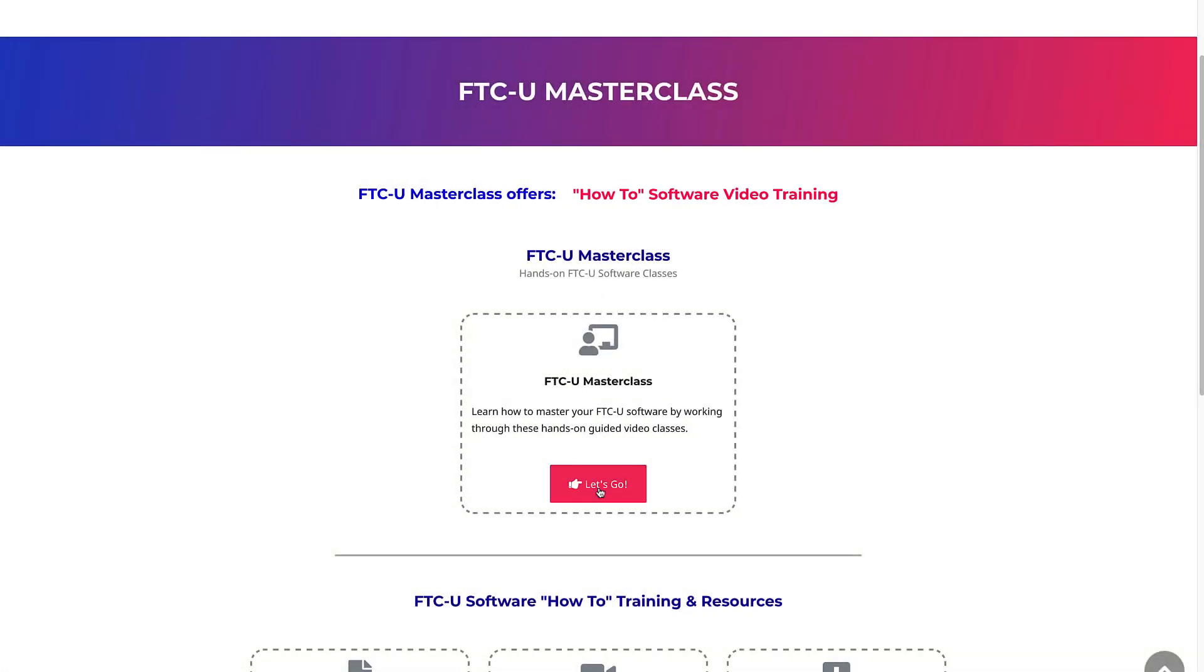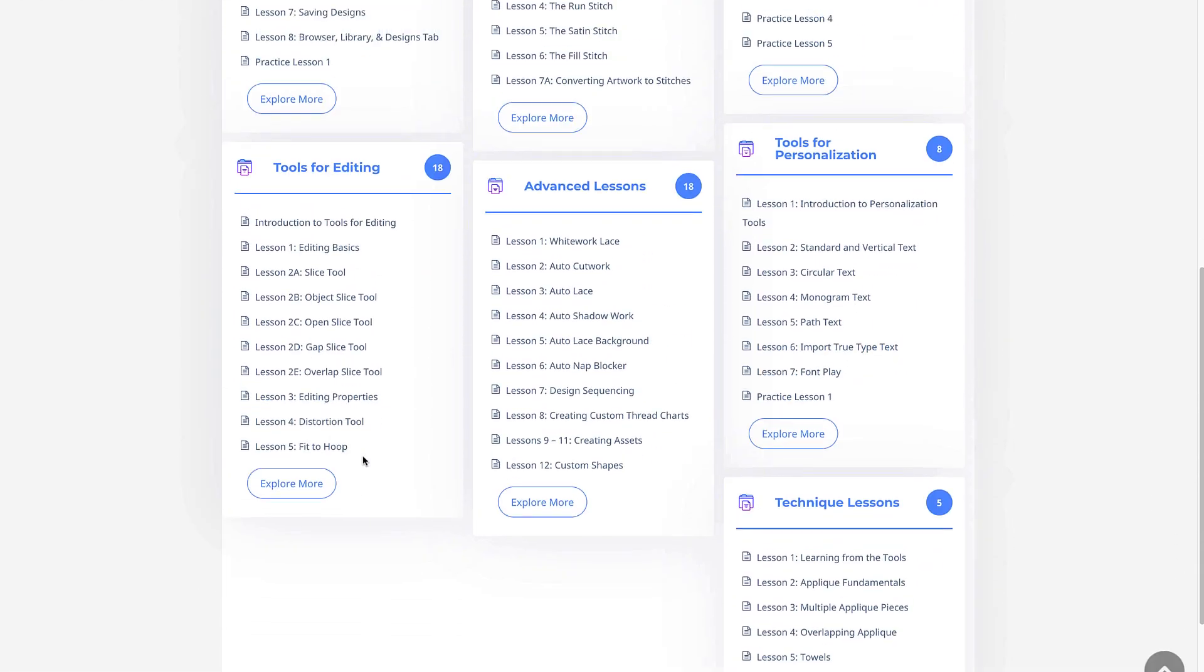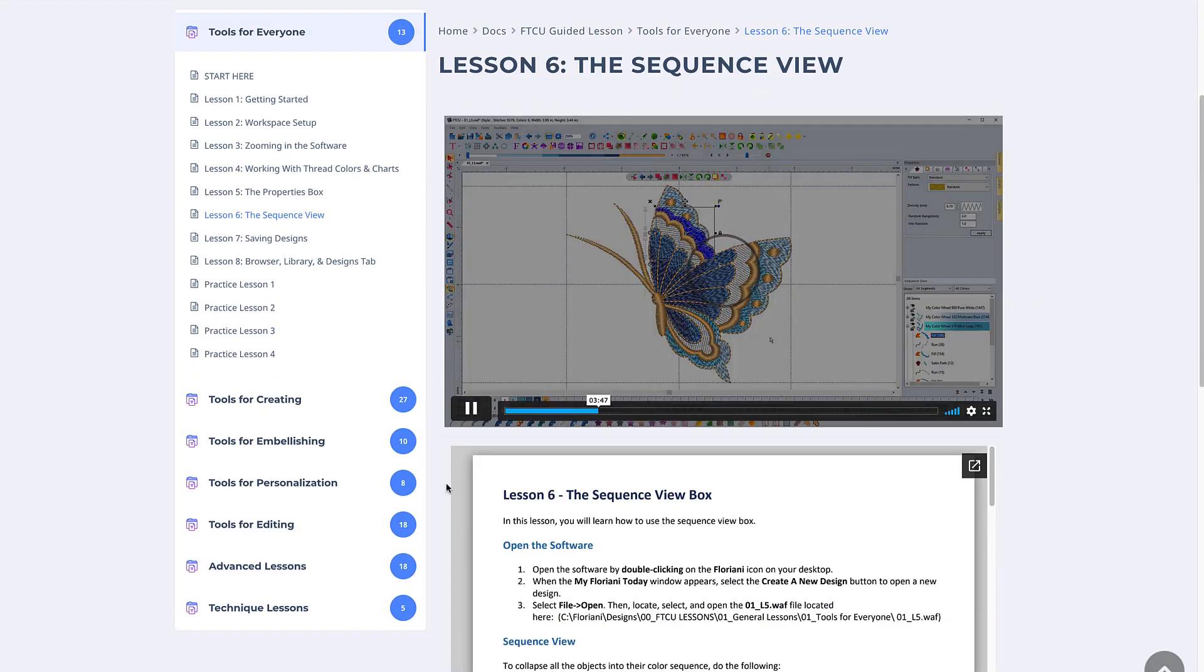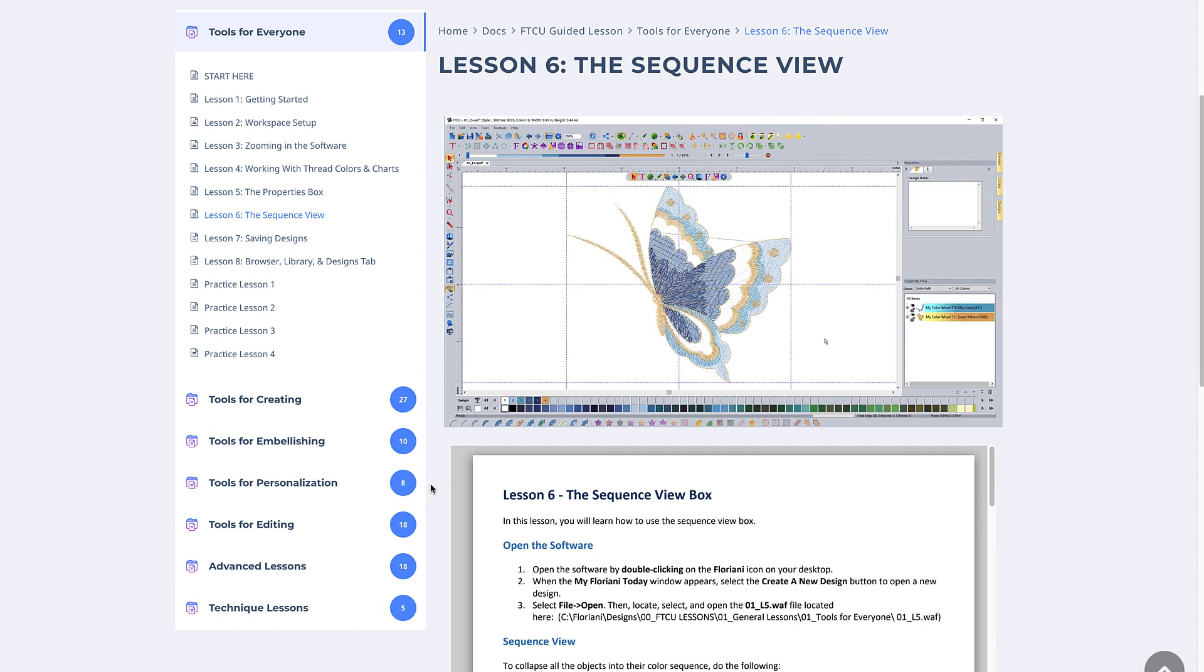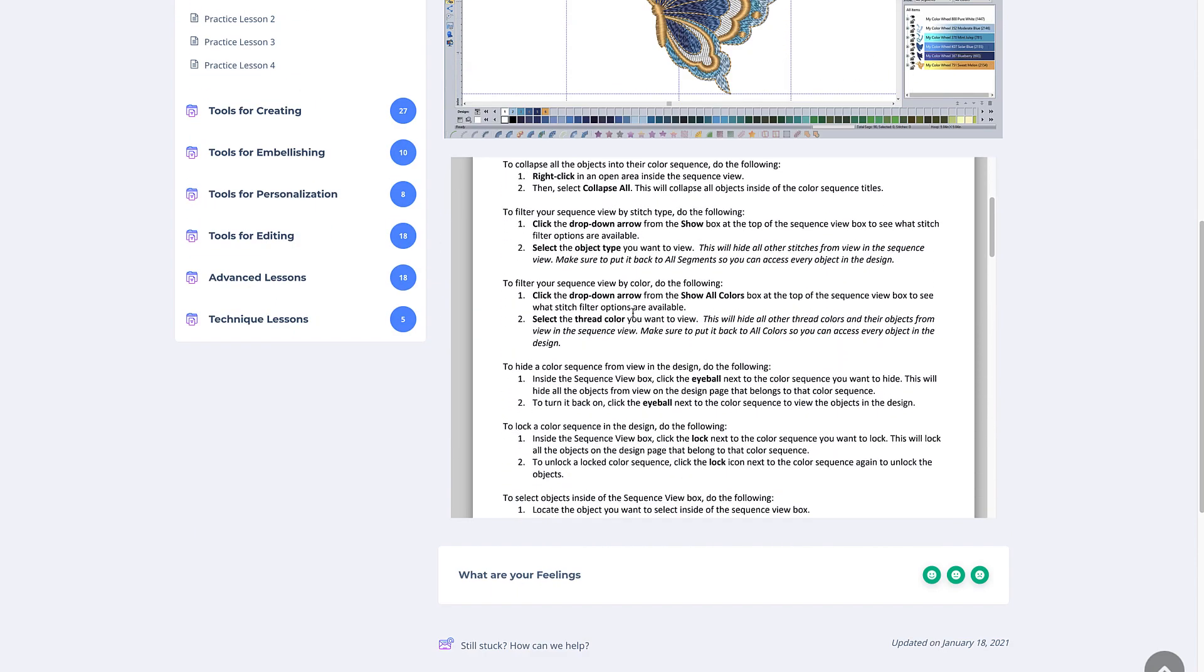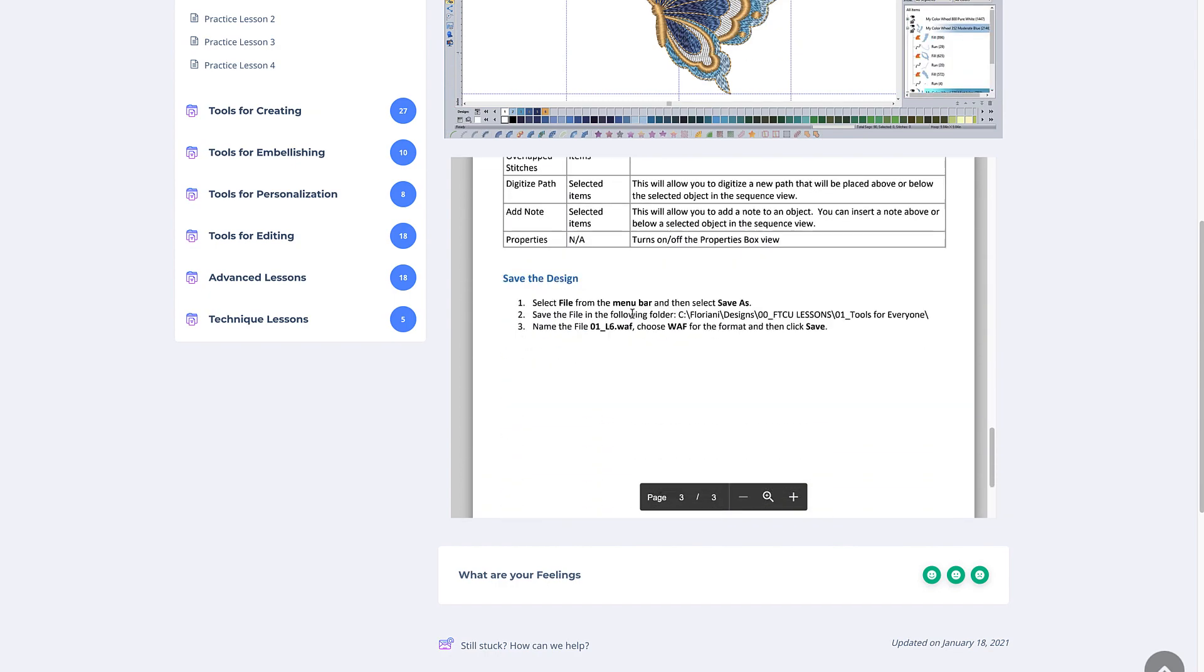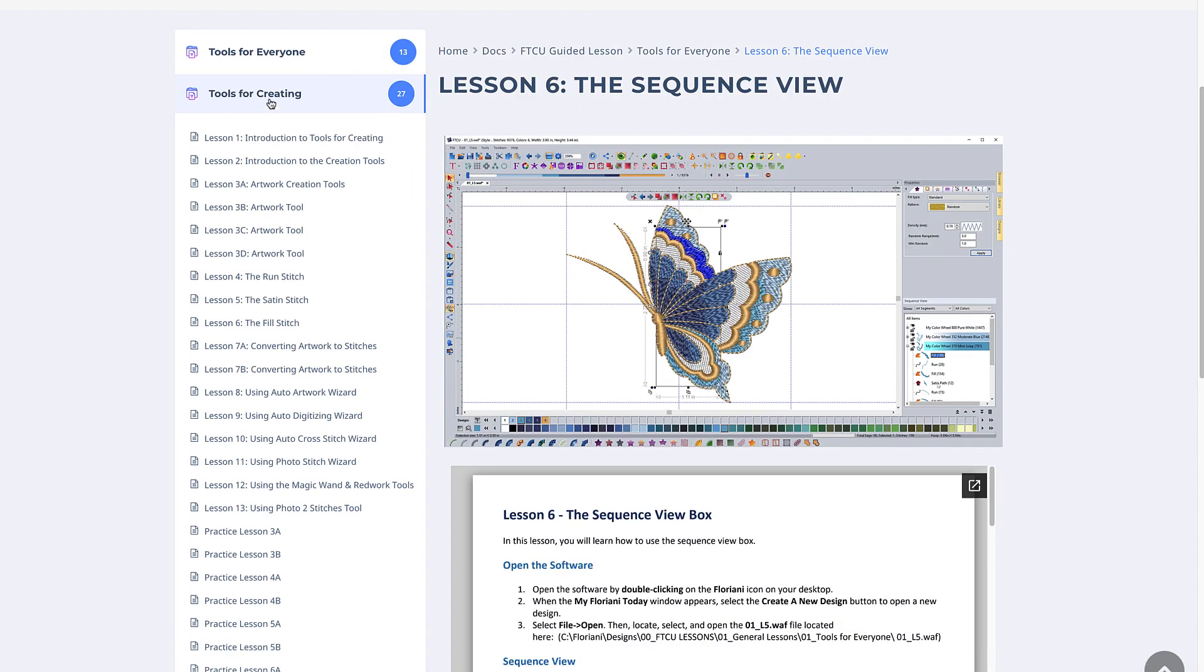With the FTCU Masterclass guided software lessons, you open the same file as me and work your way through the lessons with me by watching the included videos. You'll feel like you are having a one-on-one class with me. Seriously, you'll feel like I am right there with you. I show you everything you have to do to get through the lessons. You can start, stop, rewind, fast forward, and watch each lesson video as many times as you want and need to get all the way through each lesson.